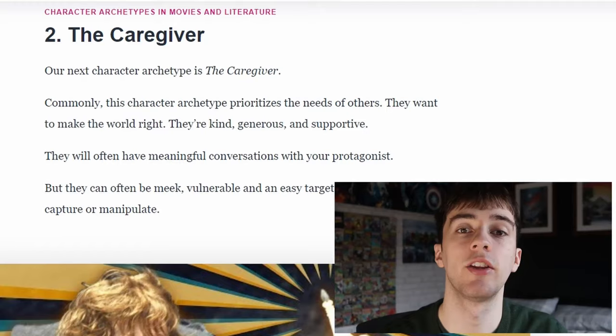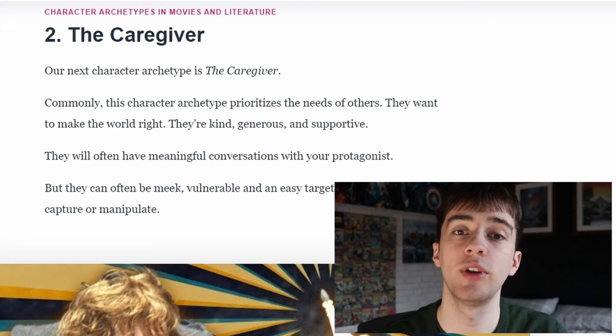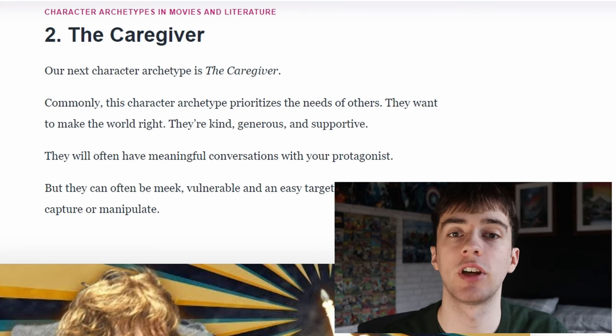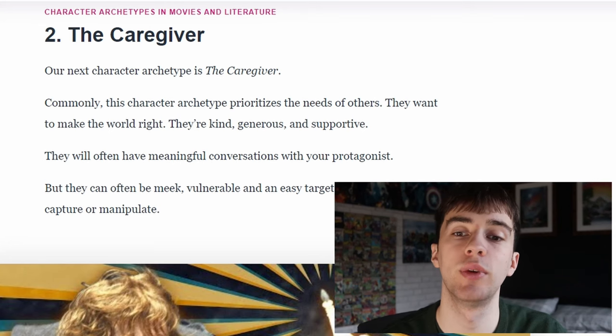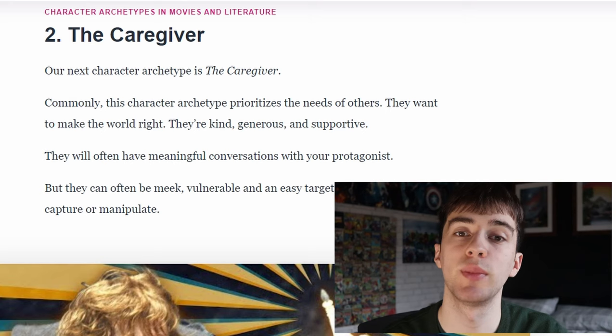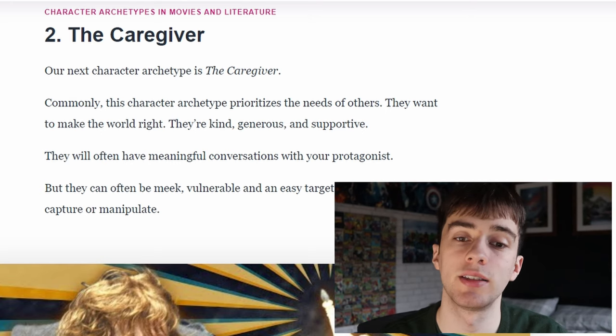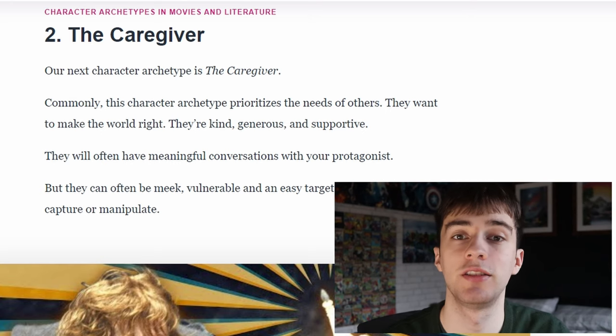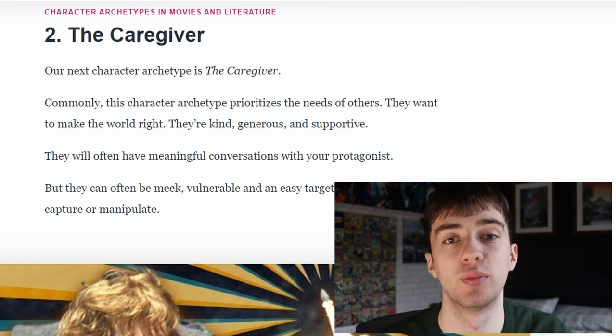Next you have the caregiver. The caregiver commonly prioritises the wellbeing of others over themselves. They want to make the world right — they're kind, generous and supportive.